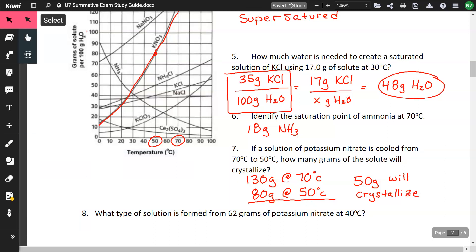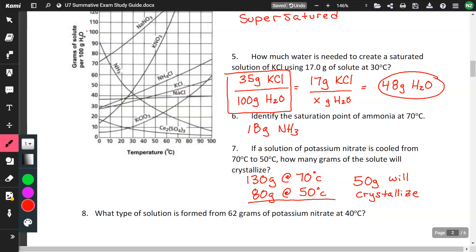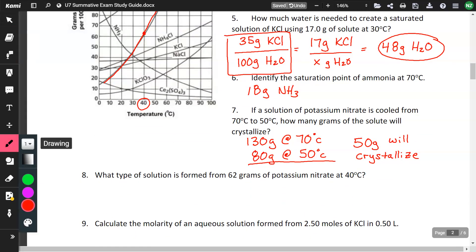What type of solution is formed from 62 grams of potassium nitrate at 40 degrees? Looking at the KNO3 curve at 40°C, 62 grams looks like it's right on the curve. If you're on the curve, you're saturated — so the answer is saturated.